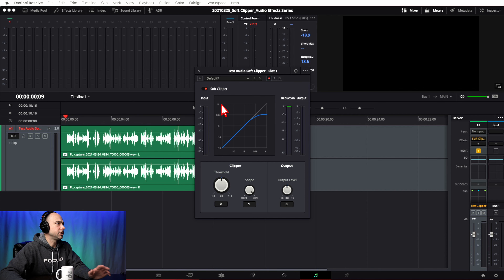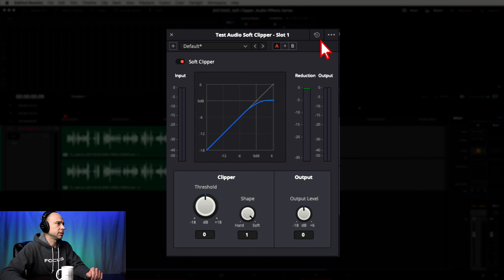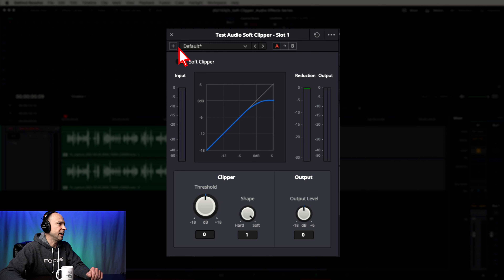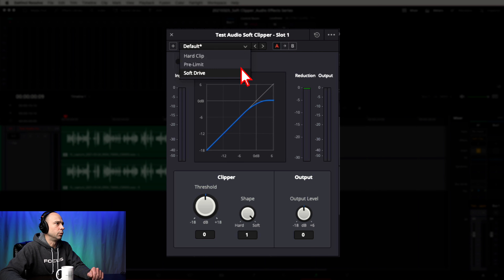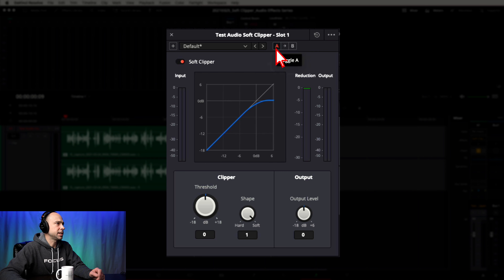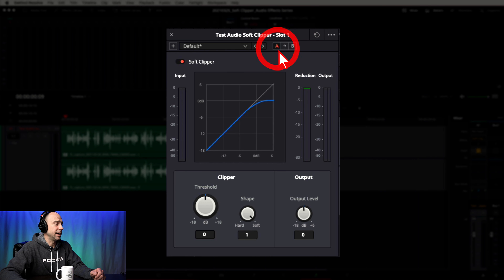Once you open up the Soft Clipper, let's run over the window and explain what everything is. Along the top we have our Reset All button, our Lock Plugin Window, and Preset Manager — just like all our other effects. There's an area to add a preset, and a few default ones we'll try out so you can hear the difference. These two buttons allow you to cycle through your presets. You have the A and B buttons that let you set settings on A, then different settings on B, and toggle back and forth — I have a video on that linked above.